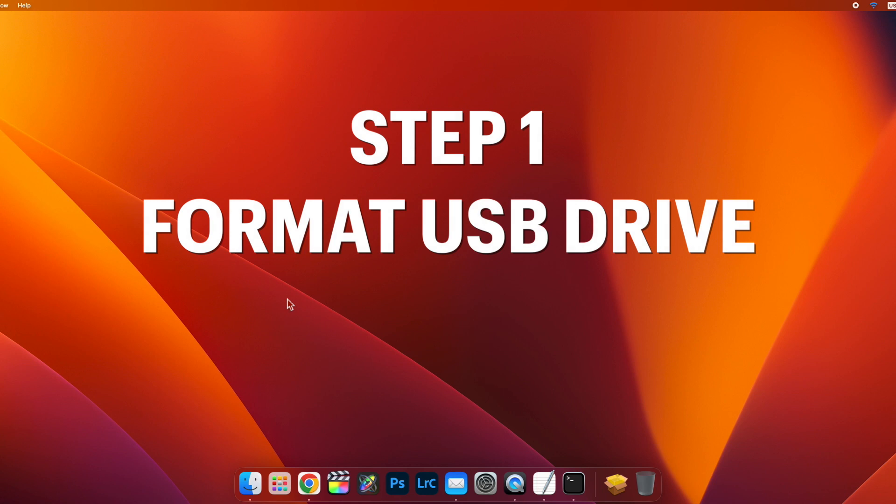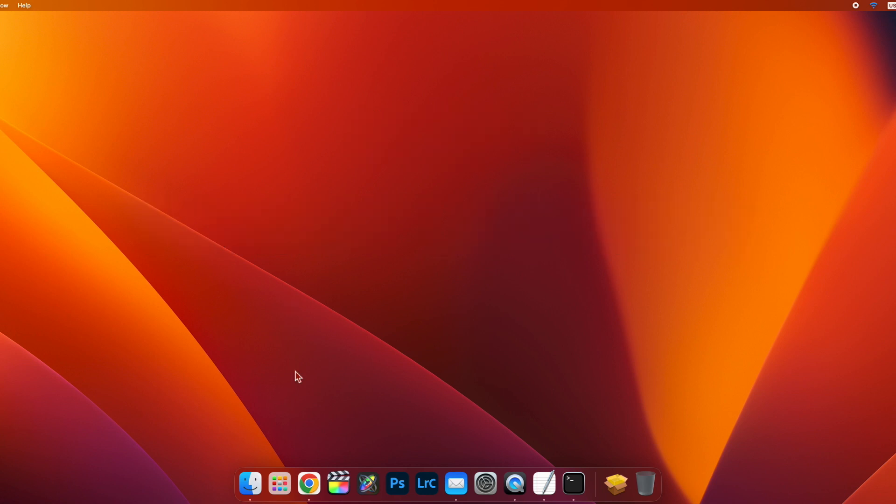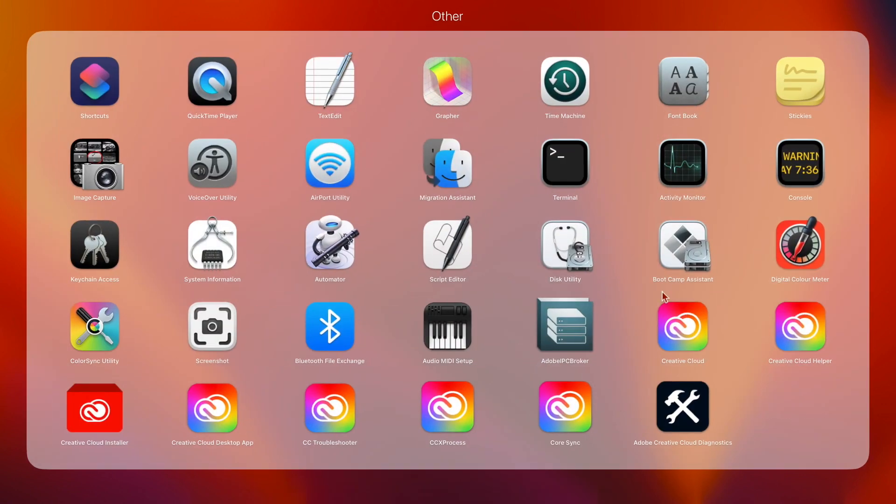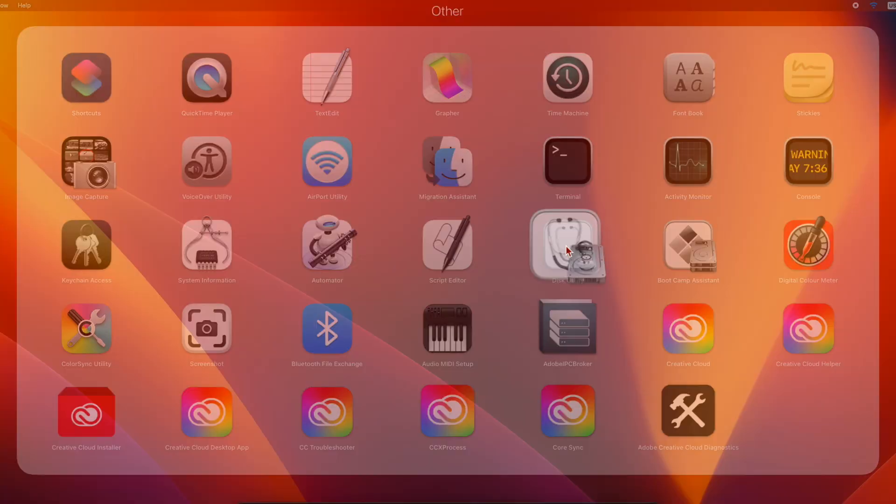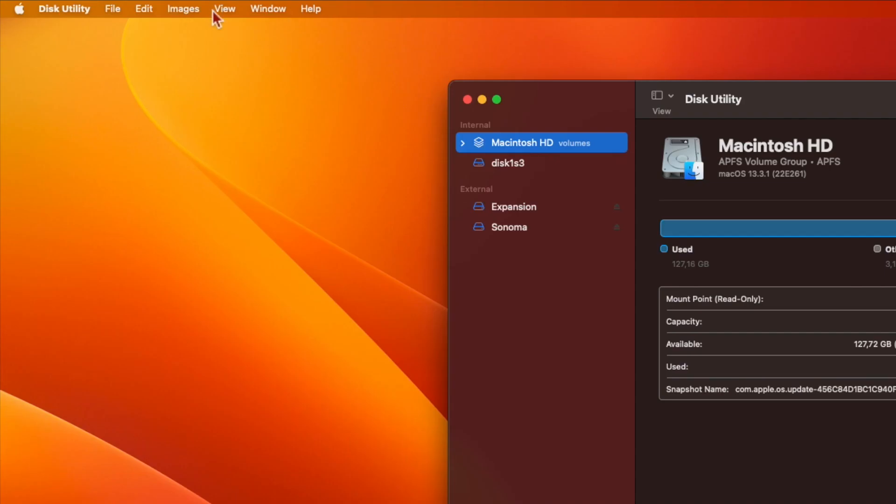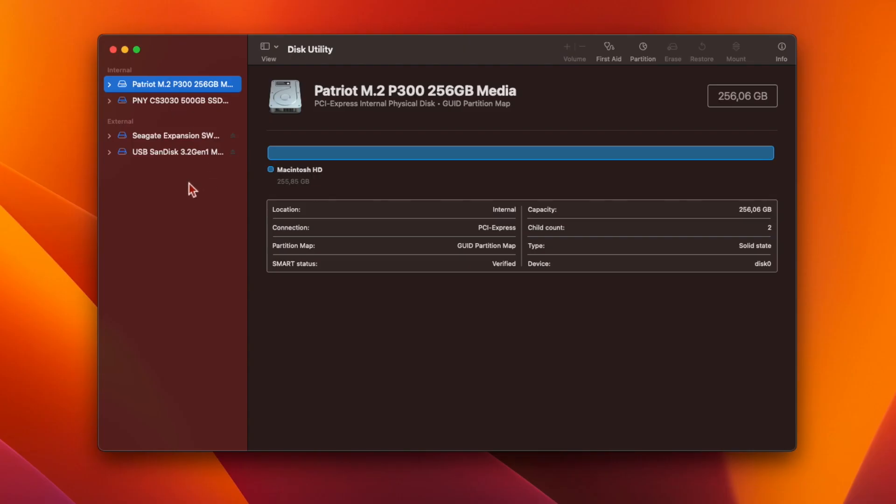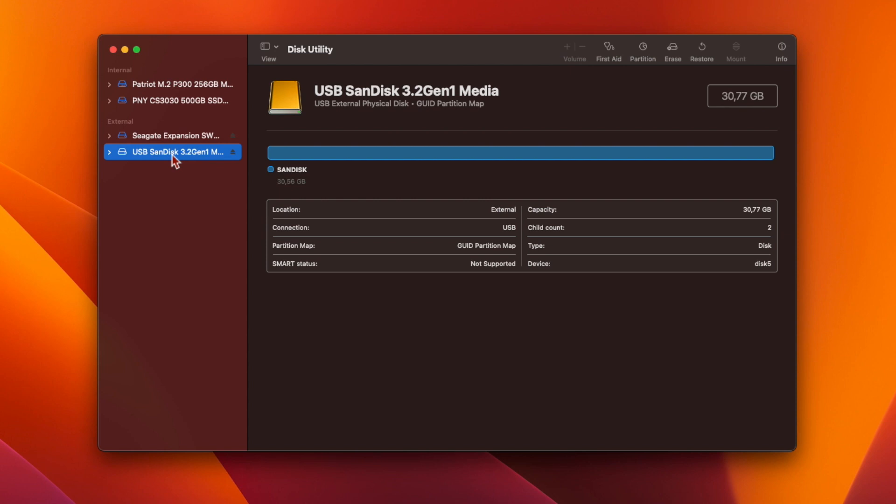First, you need to format your USB drive. Take a USB flash drive at least 16GB in size and plug it in. Then, run Disk Utility, which can be found under Other in your Applications folder. Go to the View menu and make sure that Show All Devices is selected. Then, select your USB drive under External in the pane on the left and click on Erase at the top.